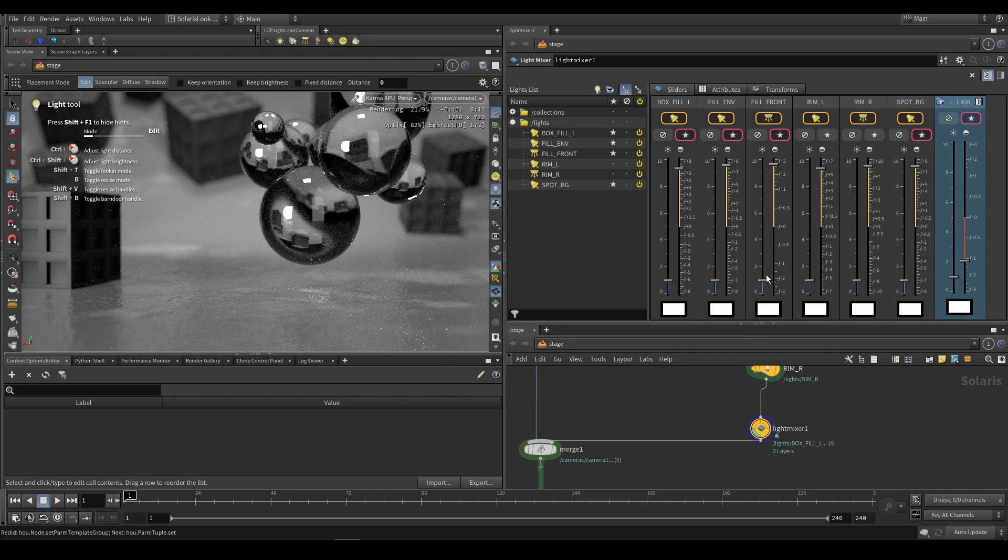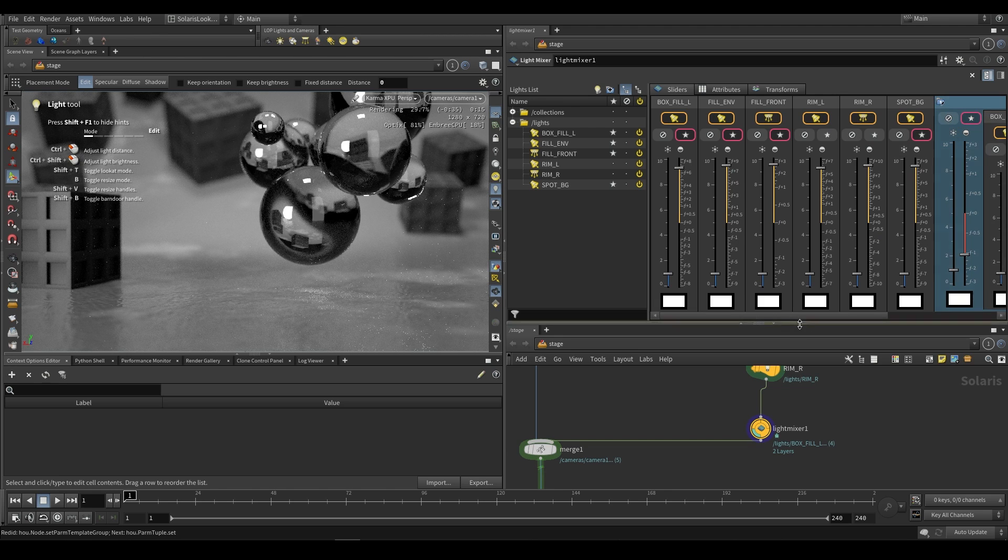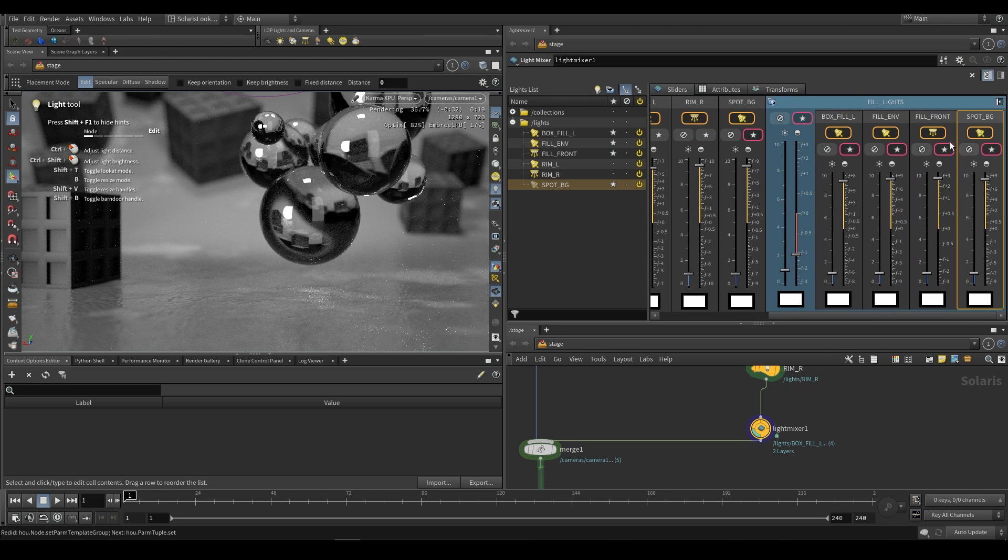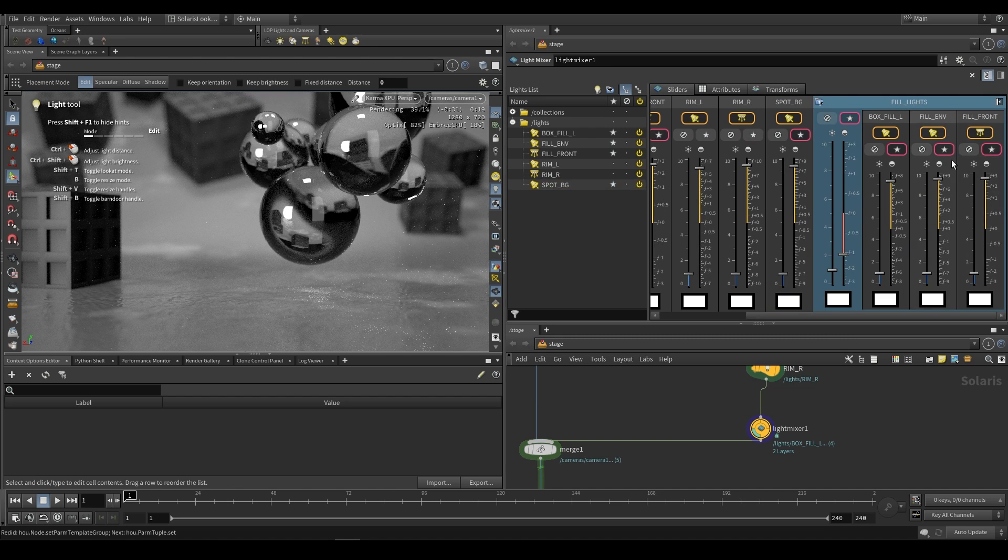Of course you can also add lights or remove lights from collections. You can extend a collection out over here and as you can see these are all the lights in that collection. All you have to do is click on one of them and say delete. That will remove it from that collection.